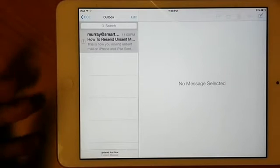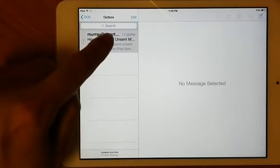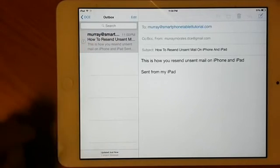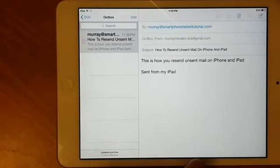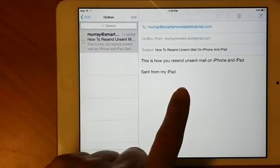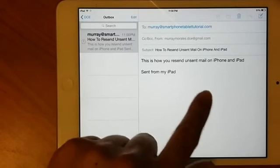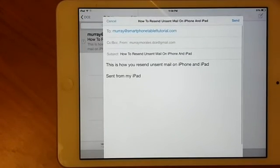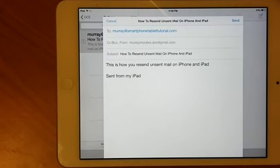Tap on the message to view it, then tap anywhere on the message area. This brings up a screen that looks just like when you were composing your message, but this time you already have the Send button.